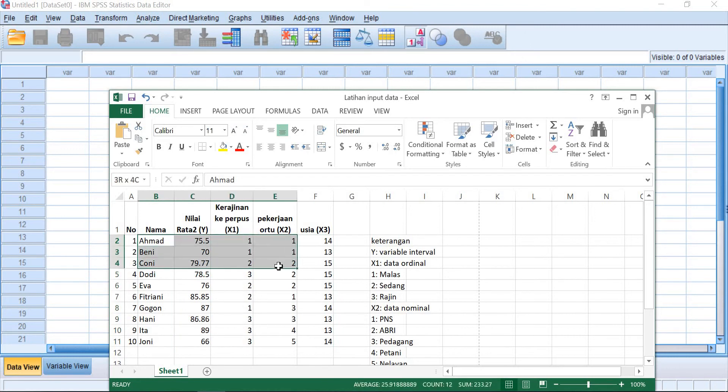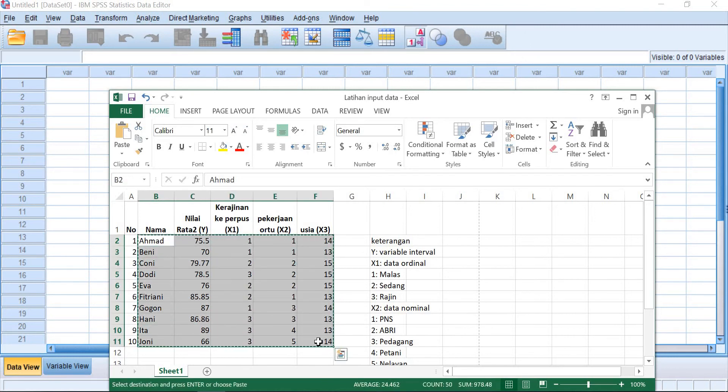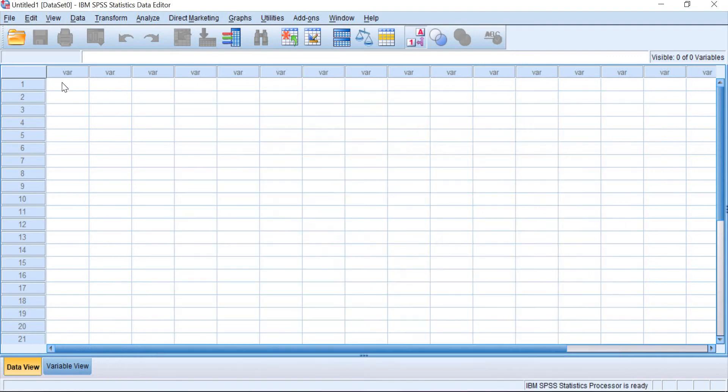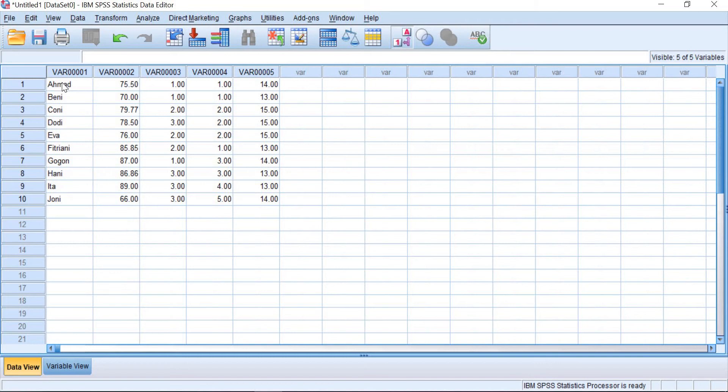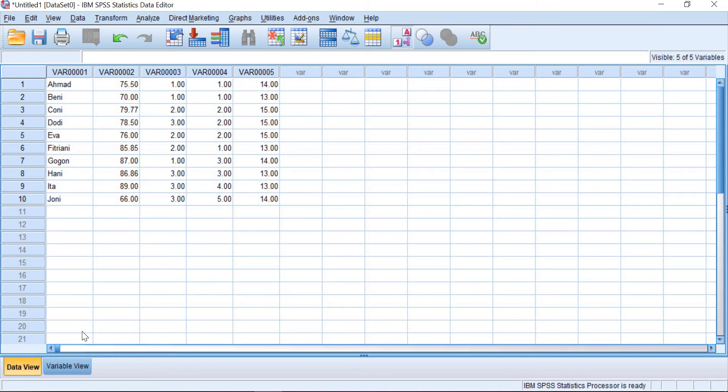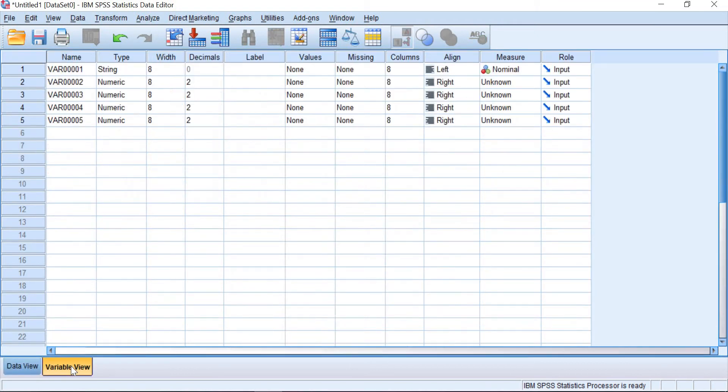You can go directly copying here and then try to paste here. And the name of the variable will directly change into var 1, 2, 3, 4, 5. And if you want to change it, you can go to the variable view here and give the name.